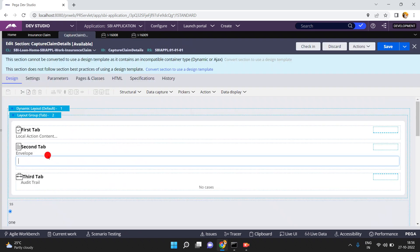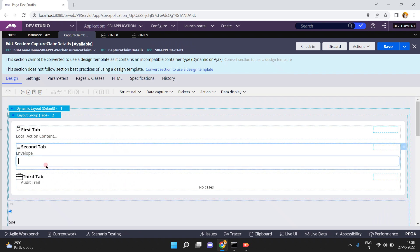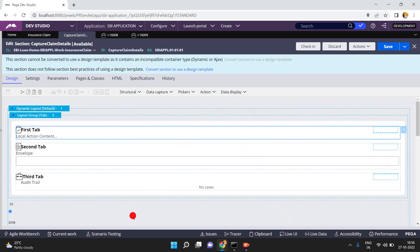I could achieve this by simply exchanging the tabs — keeping the second tab as the first and the first tab as the second — but that is not the correct way. My client's requirement is that he doesn't want to change the order of the tab labels; he always wants to see the first tab label first and the second tab label second.